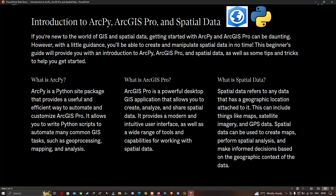What is ArcGIS Pro? ArcGIS Pro is a powerful desktop GIS application that allows you to create, analyze, and share spatial data. It provides a modern and intuitive user interface, as well as a wide range of tools and capabilities for working with spatial data.